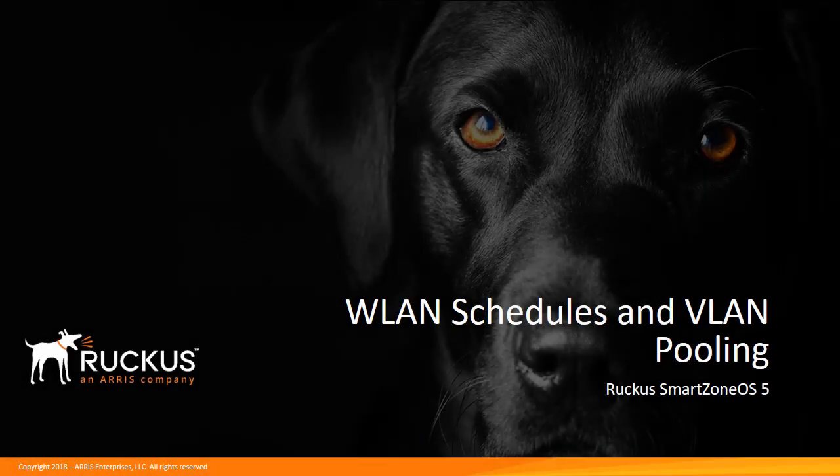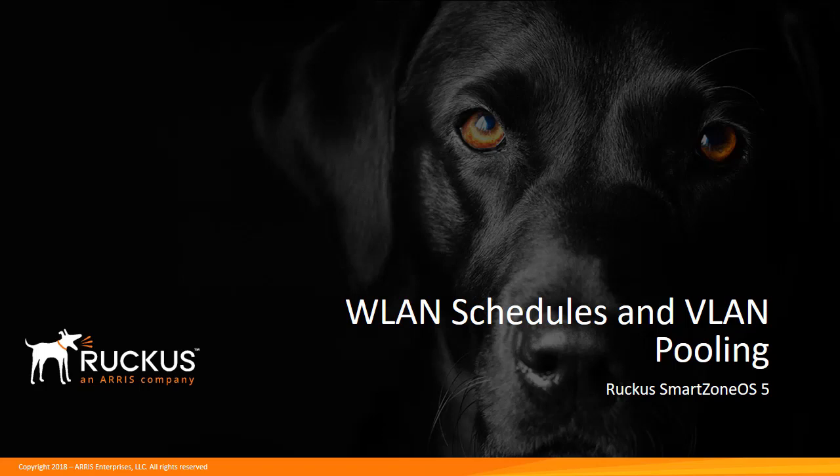Welcome to the Ruckus Associates SmartZone Administrator demonstration series for the SmartZone OS 5 release. In this course we will show you the functionality of SmartZone OS 5 along with the basic configuration of many aspects of the controller.